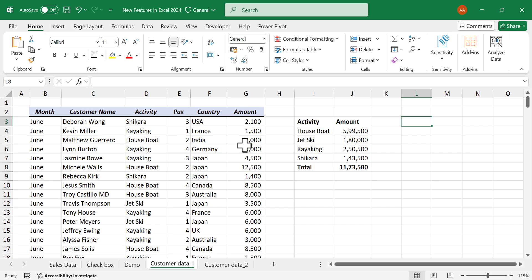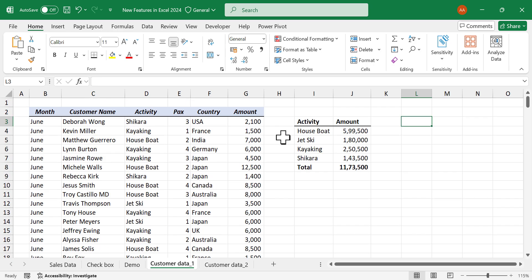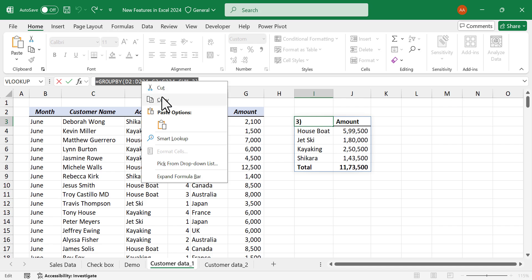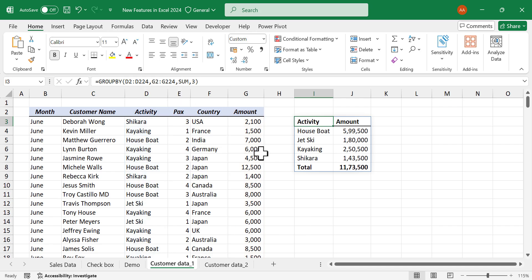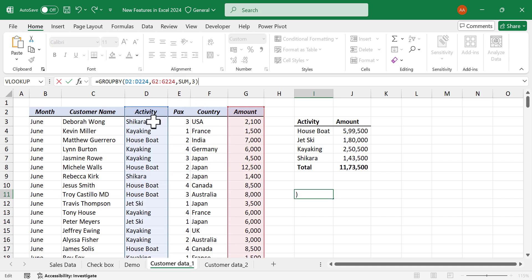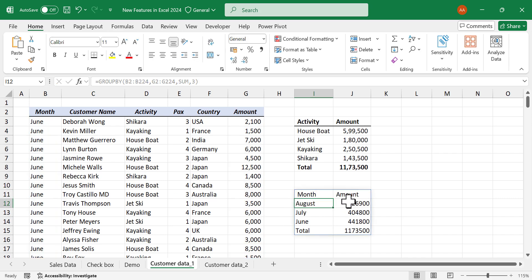Now if you want the amount collected in each month — June, July, August — copy this formula and paste it. Modify the references so that row fields points to the column containing months, then press Enter. We now have the total amount collected in each month, with a grand total in the last row.